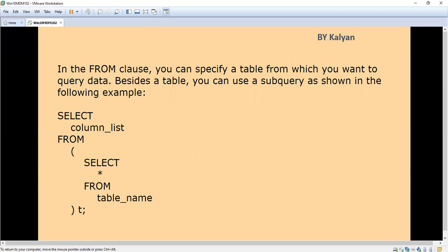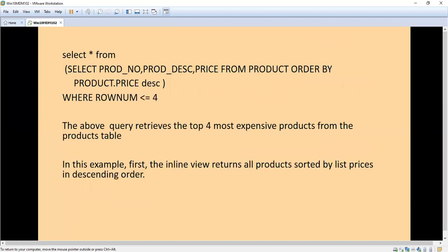Besides the table, you can use a subquery as shown in the following example. SELECT column list - for example, I am going to take the product table so we can have columns like price, product number, etc. Then we want to do sorting. Here I have given an example where I sorted the records based on price in descending order. I am going to take the top four expensive products from the product table.